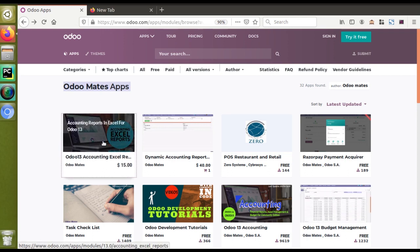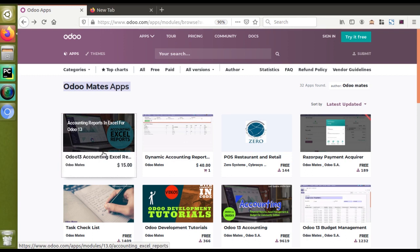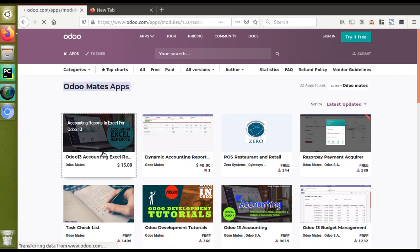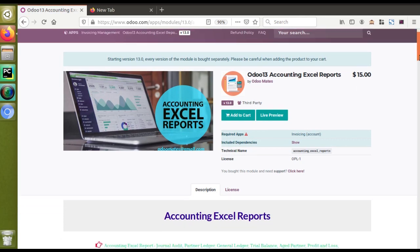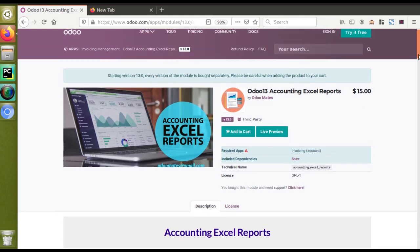Odoo 13 Accounting Excel Reports. If I open this module in the Odoo App Store which we have contributed, here you can see along with the module you have got a button Live Preview. So in this video we will see how we can add this button.